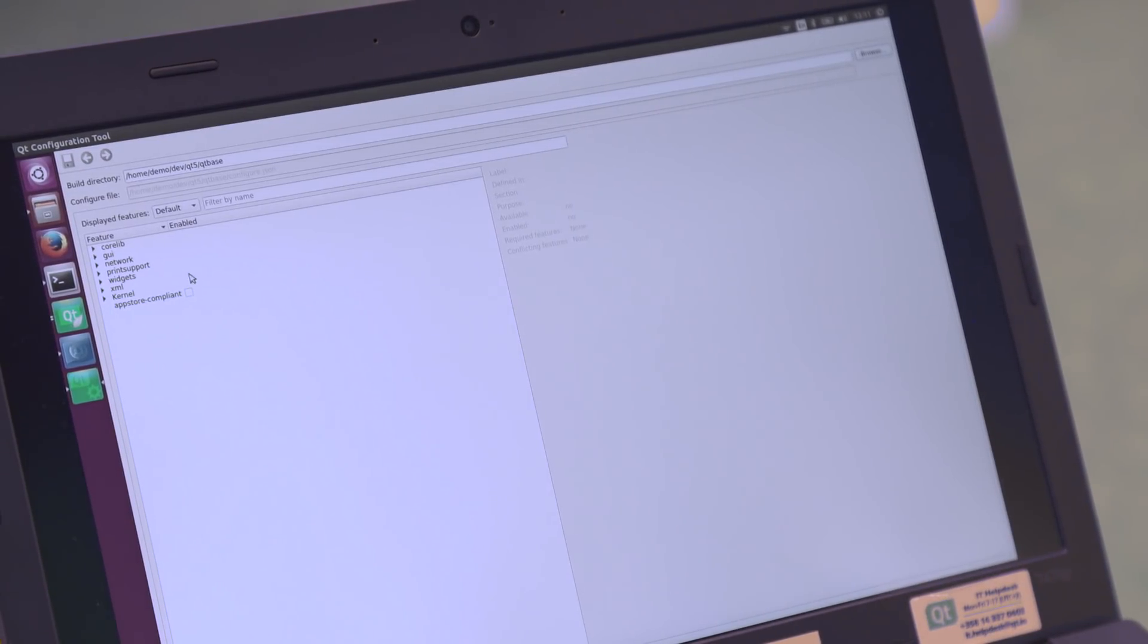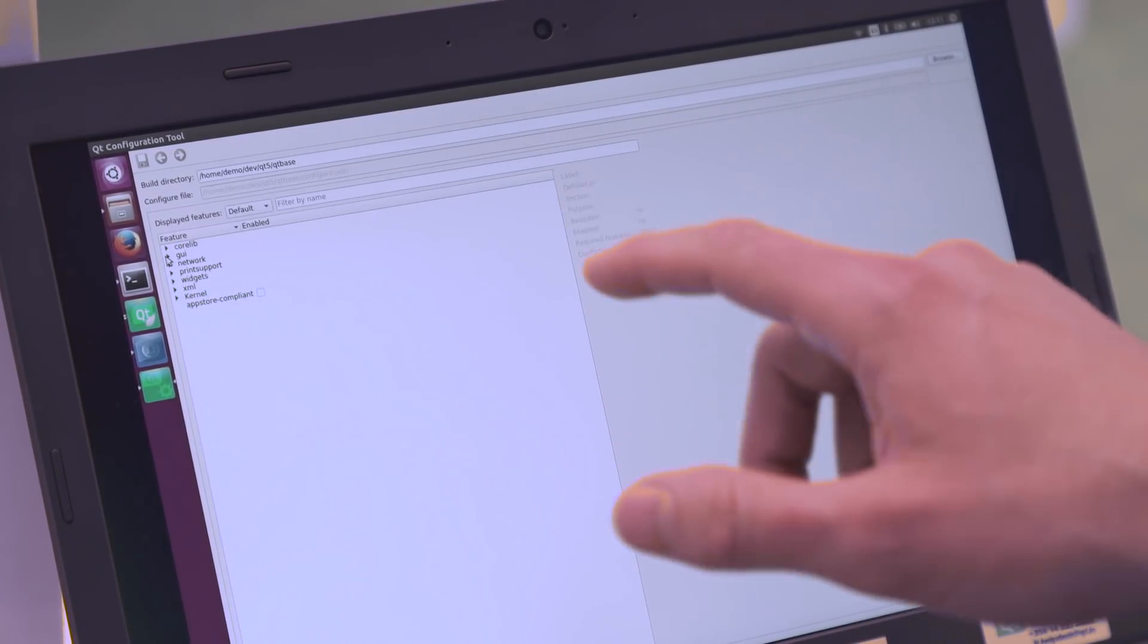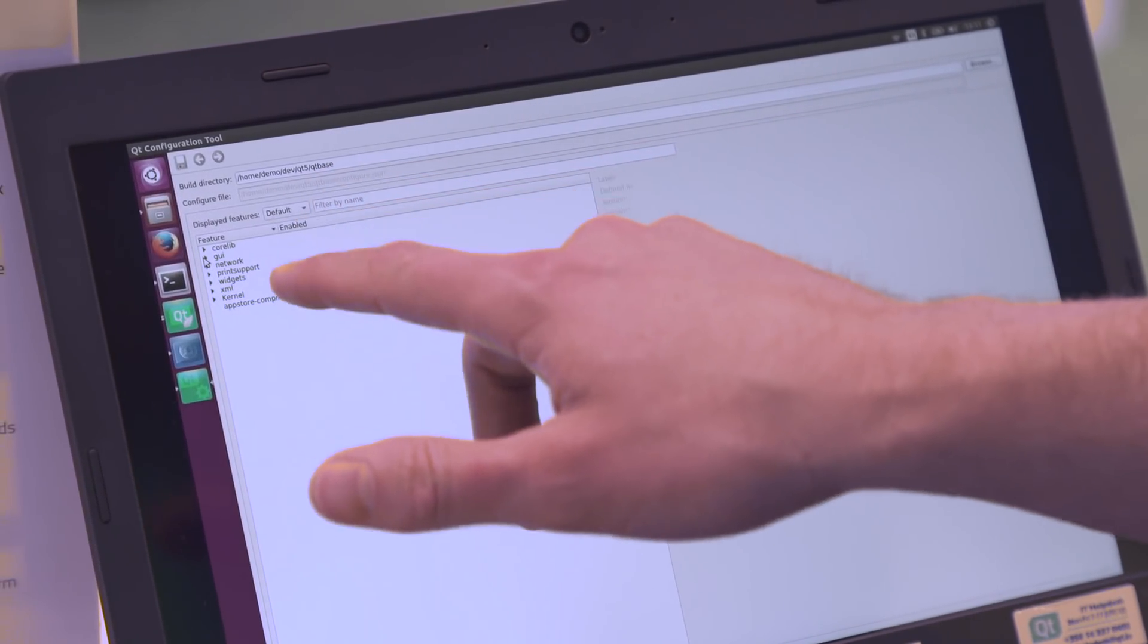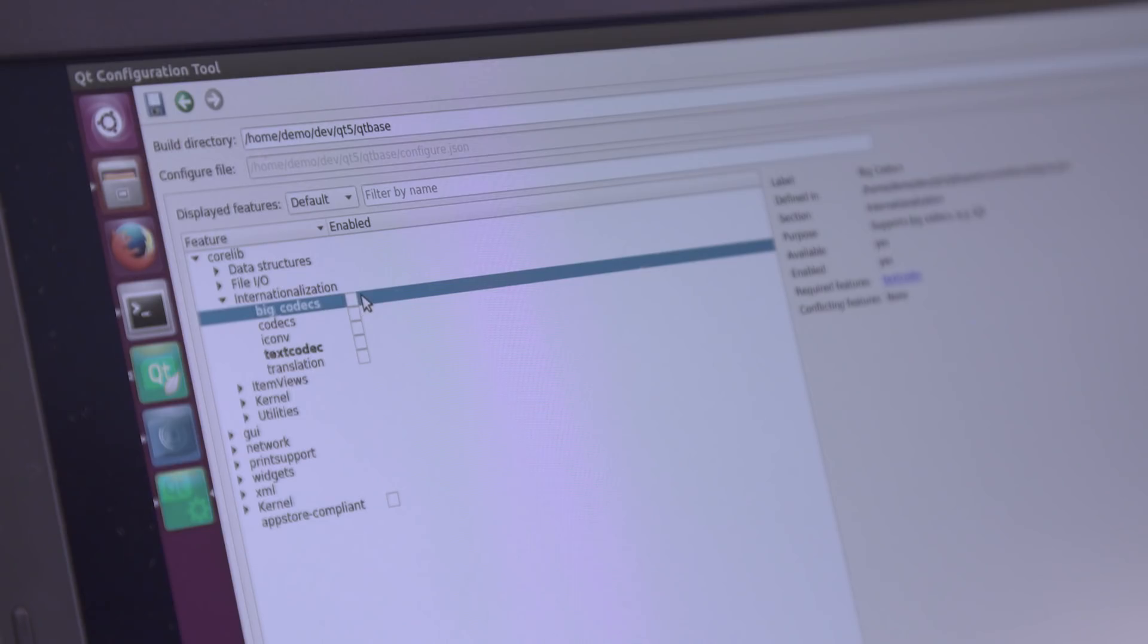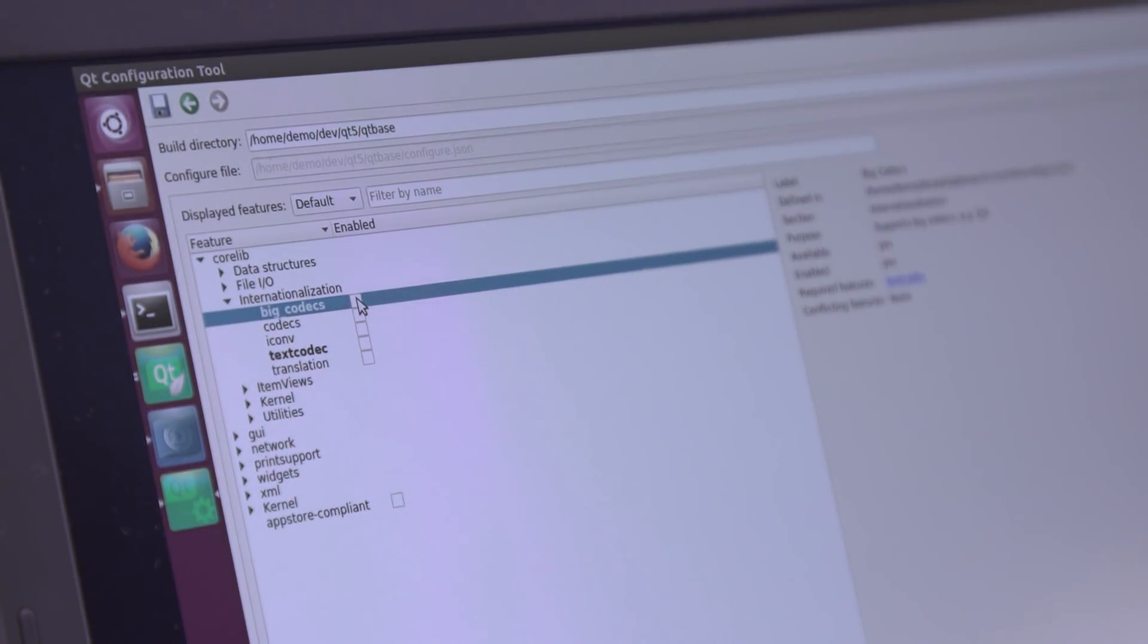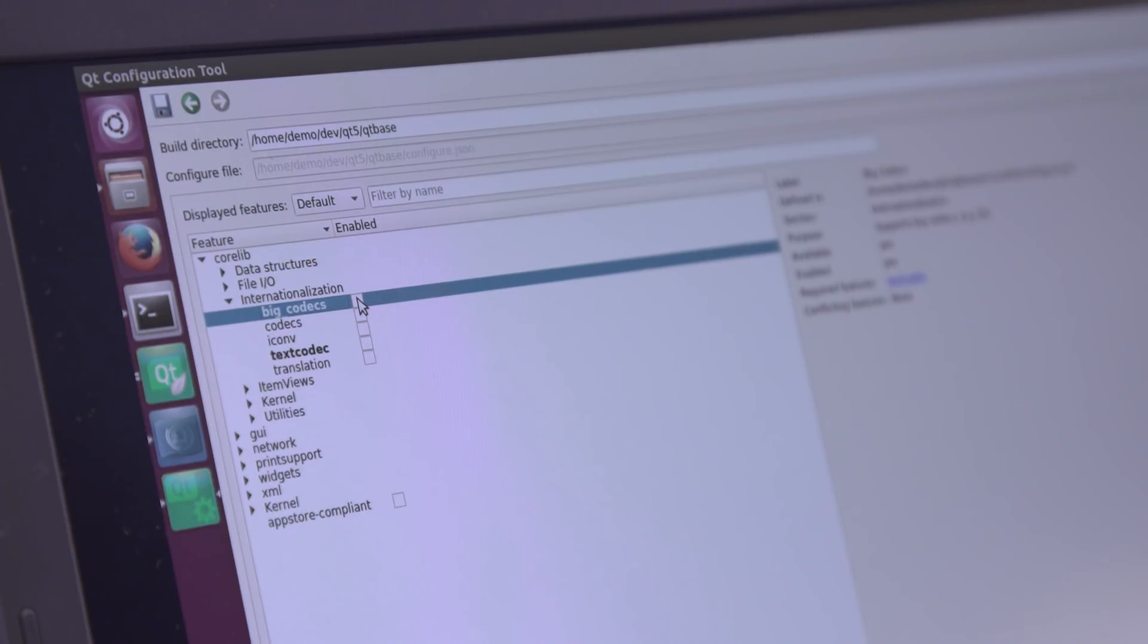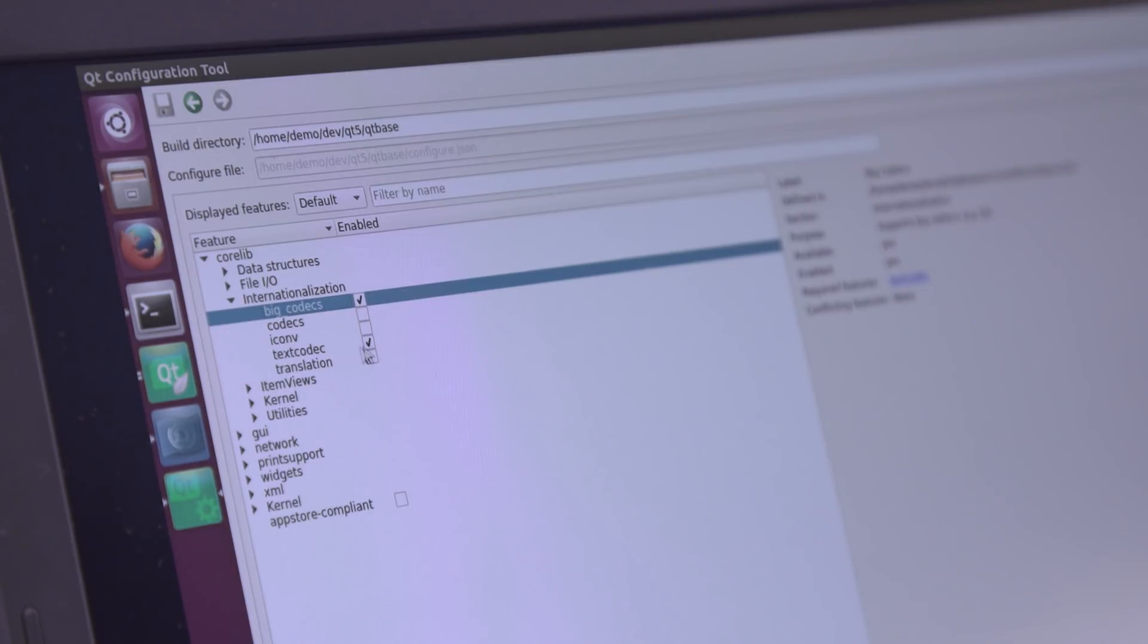What we can see here is the different features that just the Qt core library has which we can check and uncheck. For instance for internationalization I can select whether I want to support a specific codec group and depending on the selection other features will be enabled or disabled too.